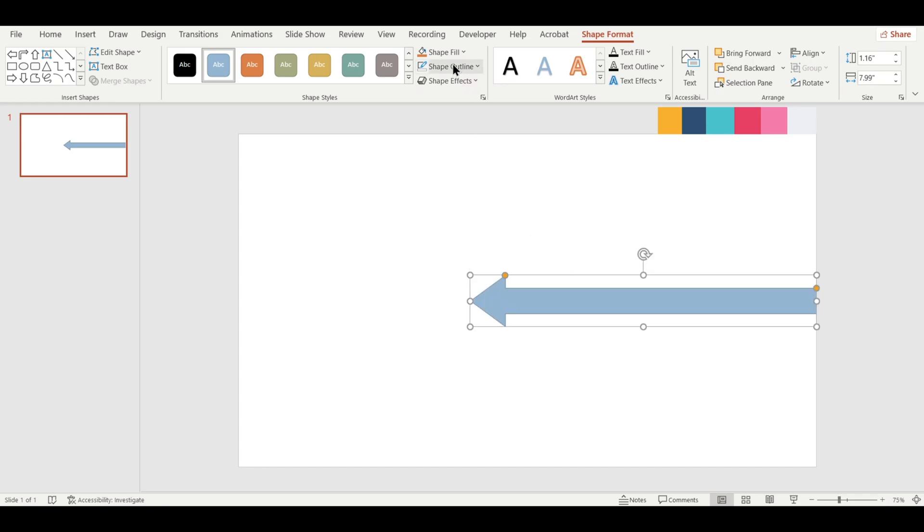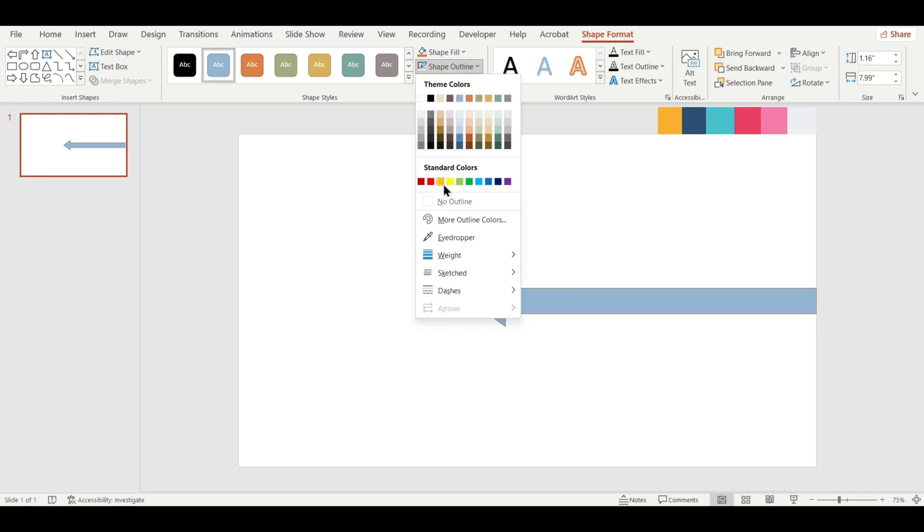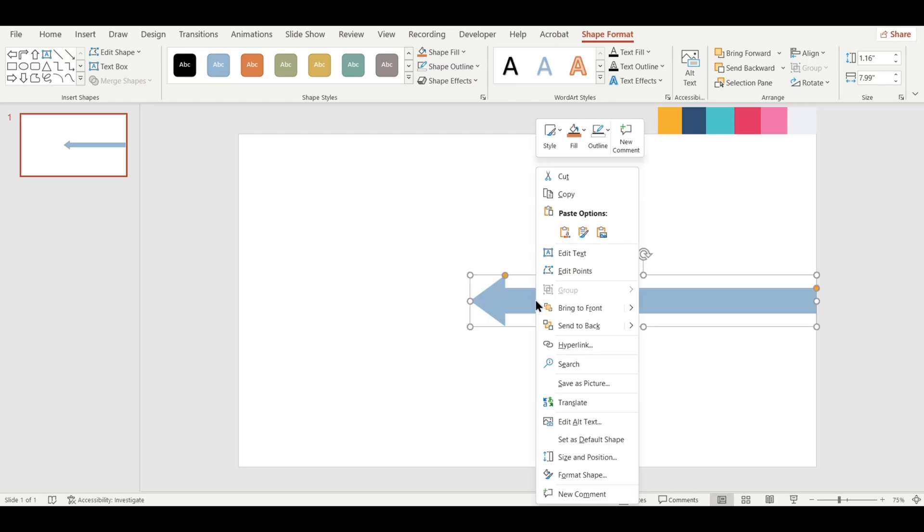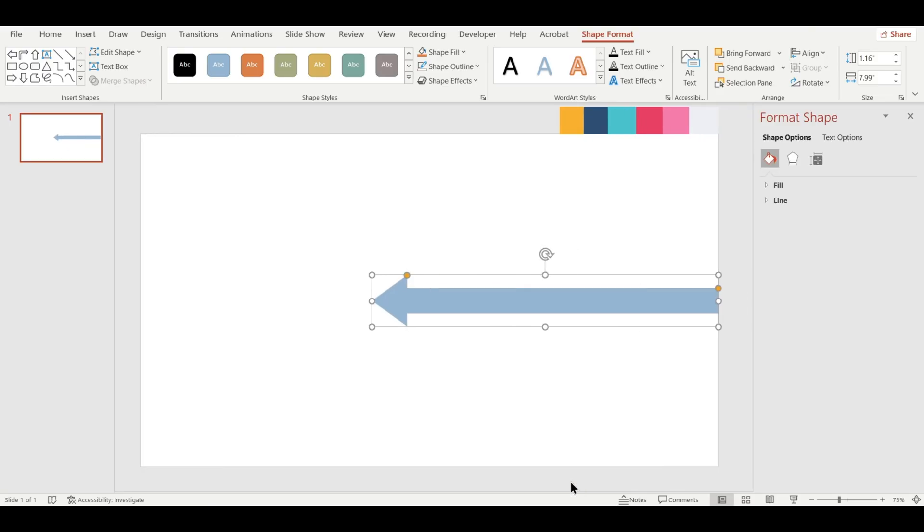Now, remove the outline and change the shape's color. To do that, right click on the shape, go to Format Shape and use the Eyedropper tool to pick the color from the palette.